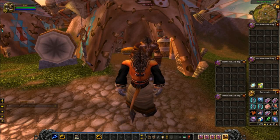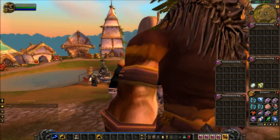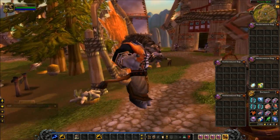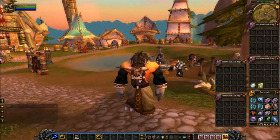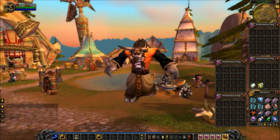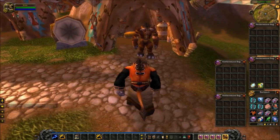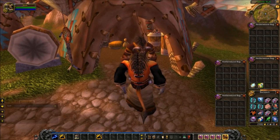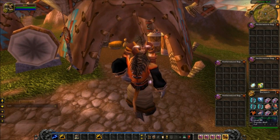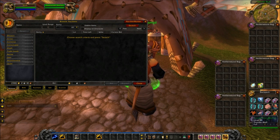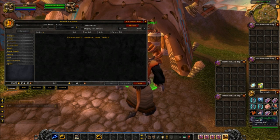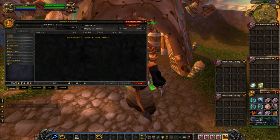Hey guys, Tony here from WarcraftTV.com. I just wanted to cover the add-on Auction Master real fast and show you how easy it is to use. So we'll go to the Auctioneer, open up the tab, and up top you see Auction Master.